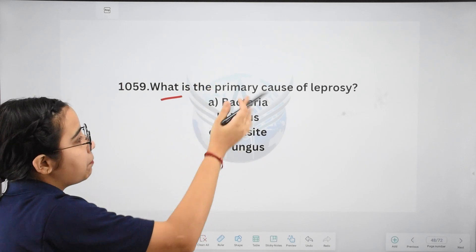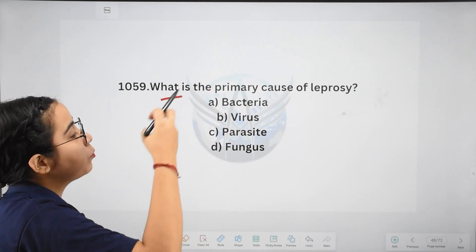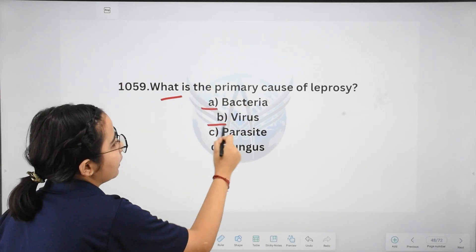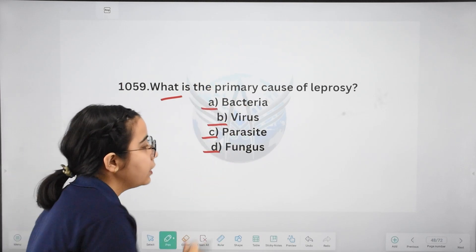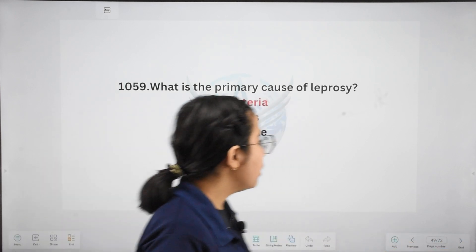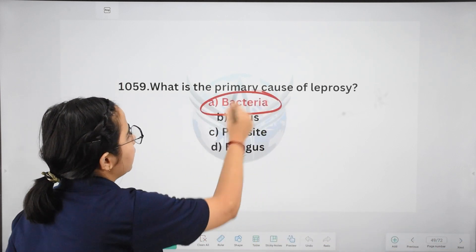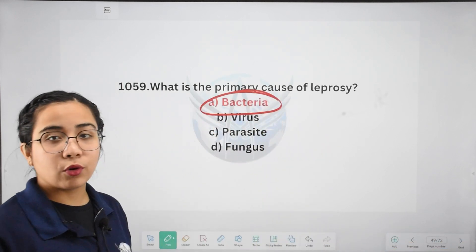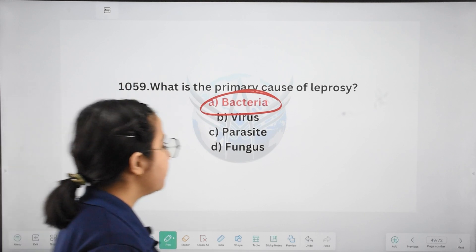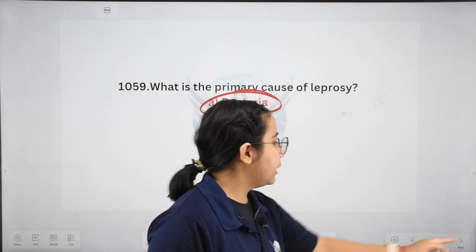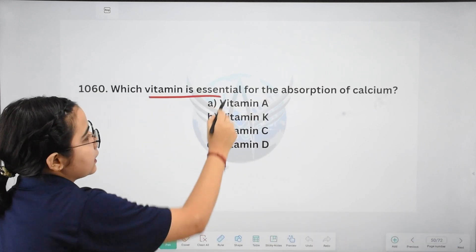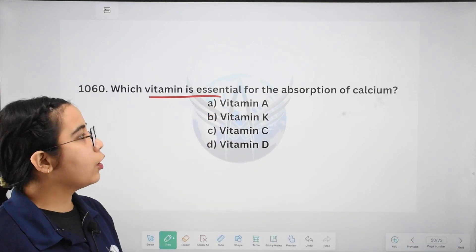Next: what is the primary cause of leprosy? Options: bacteria, virus, parasite, or fungus. The right answer is bacteria. Leprosy is caused by bacteria.